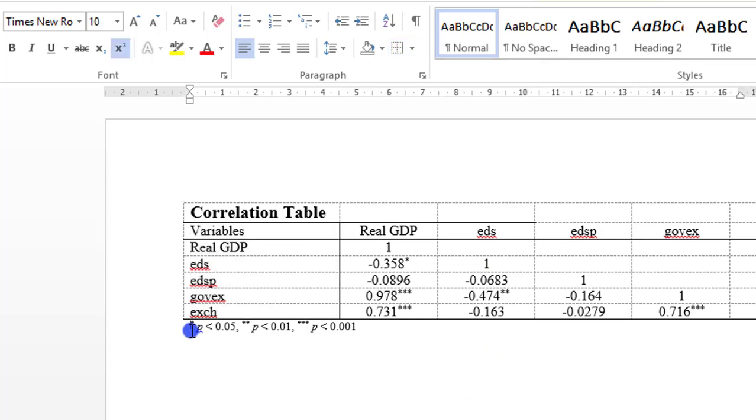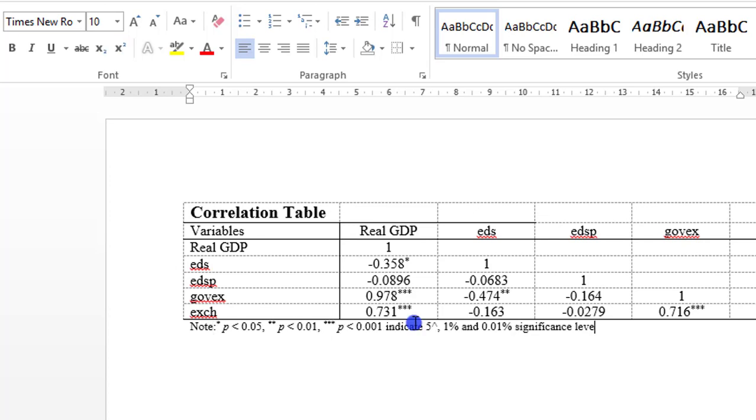Looking at the p-values, ordinarily it doesn't convey any information to anyone. So you need to tell us what it stands for. So I'm coming here now to just put a simple note. Then you need to write the source. Since you created the table, just put author. Fine. So that's your table in MS Word.